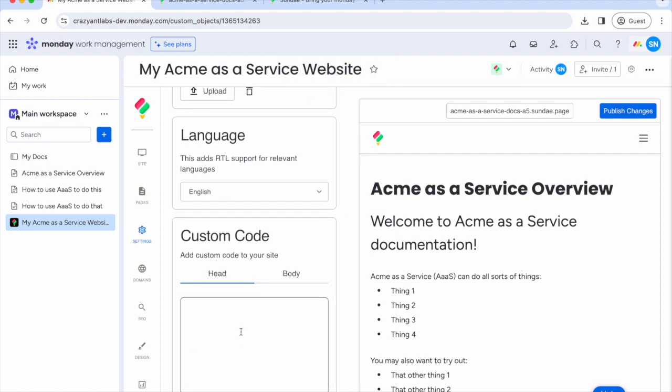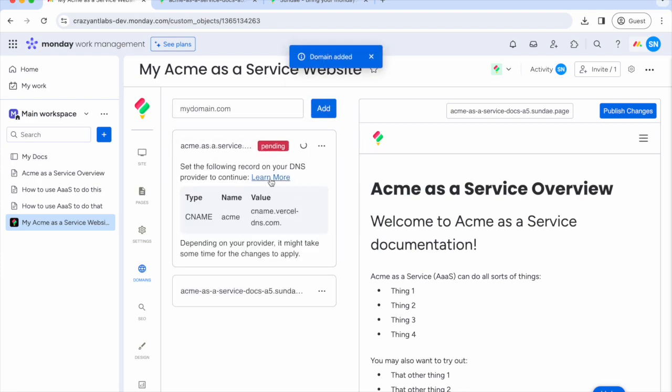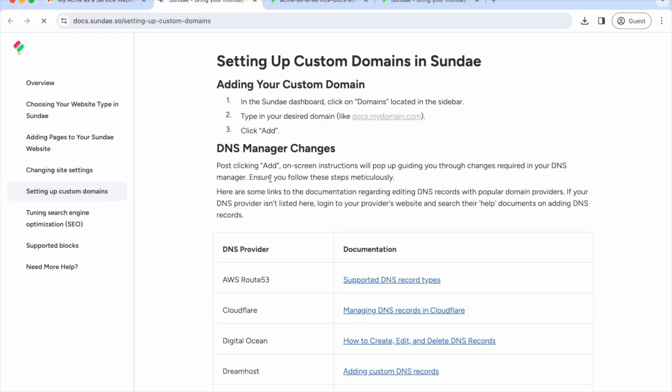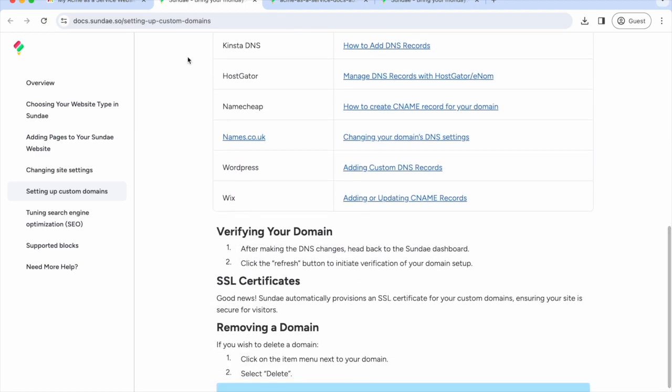For a professional touch, remember to link your domain. Go to the domains tab and add a domain by typing your domain name, clicking add, and following the instructions to update your DNS settings with the CNAME record. Once you make the appropriate changes, the domain would appear as verified.